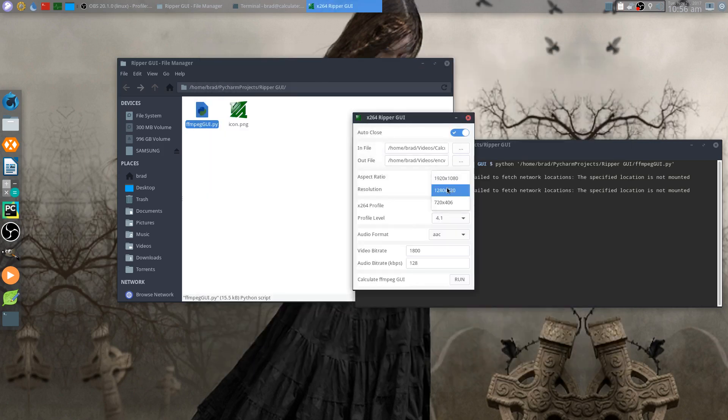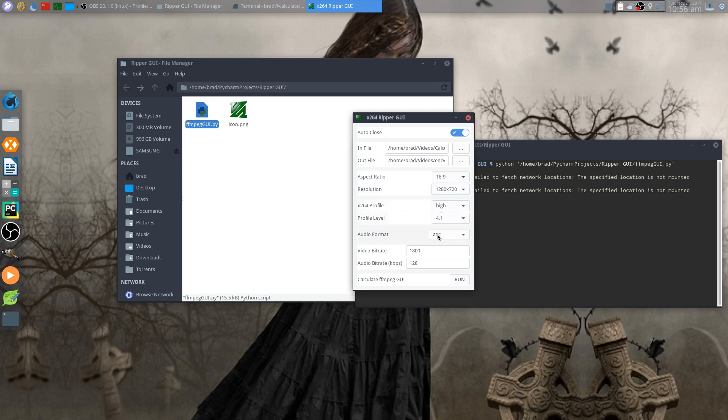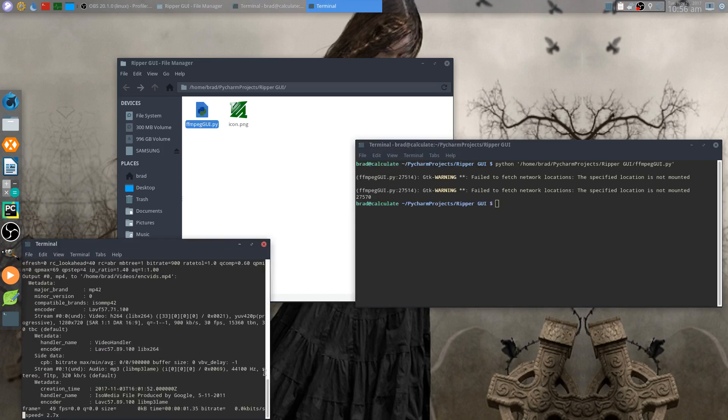So we'll call it encvits. I think I downloaded it, it was a 720p. And we'll go MP3 and change this to 900. So it's not so much work. Auto close, yes. And away we go.